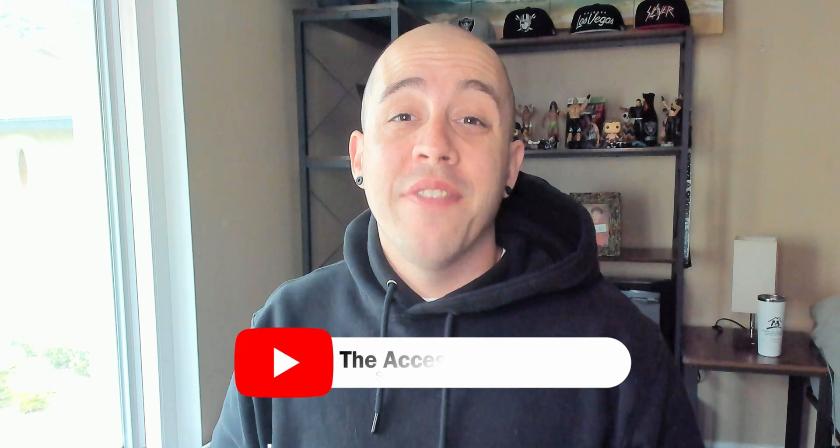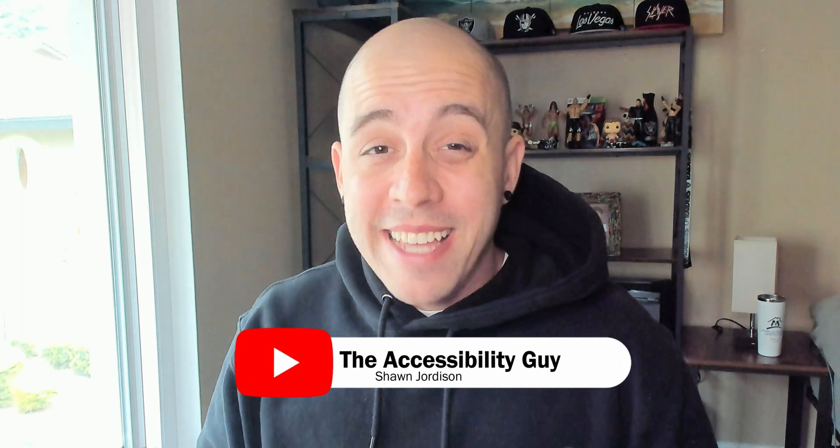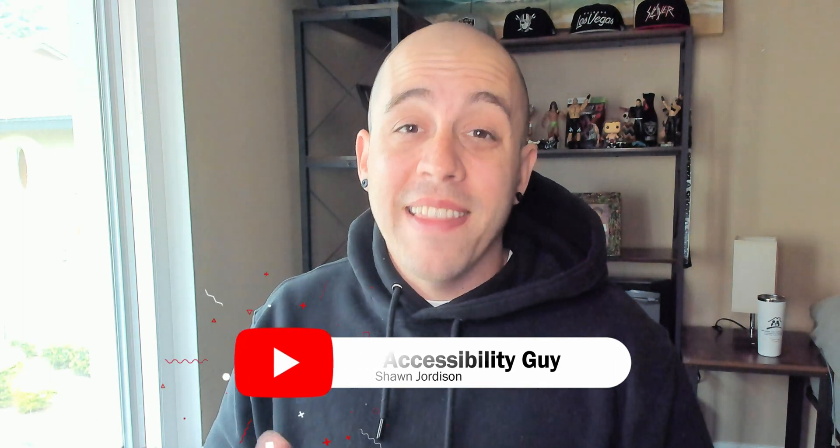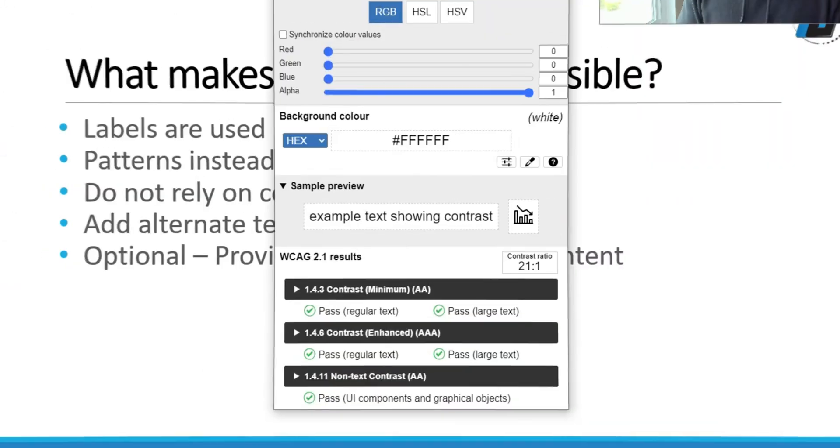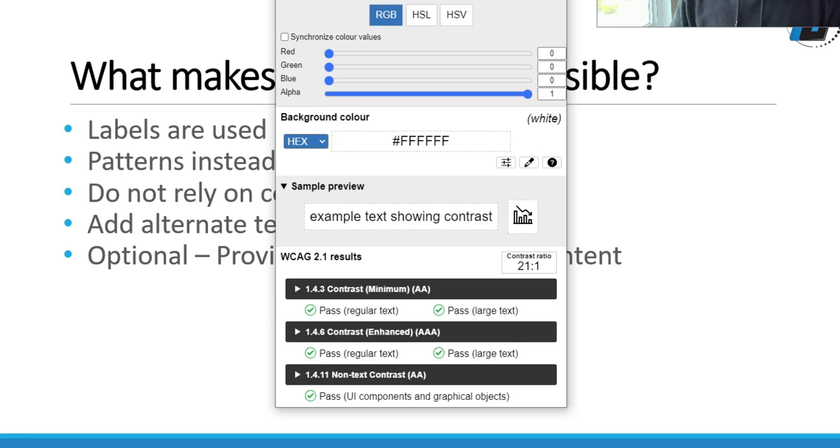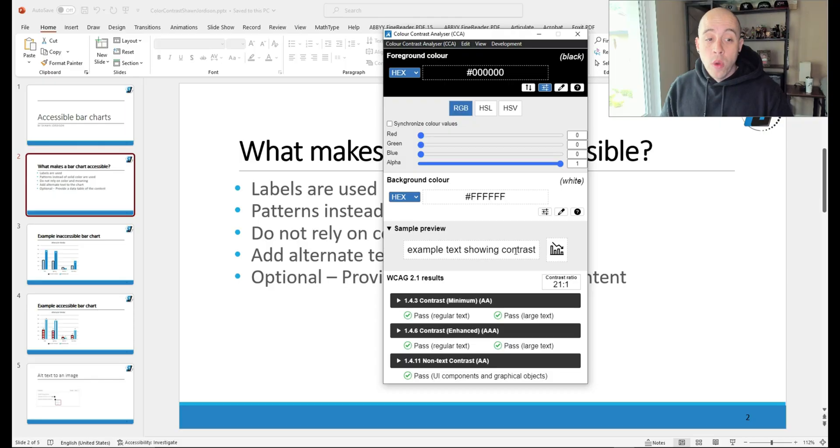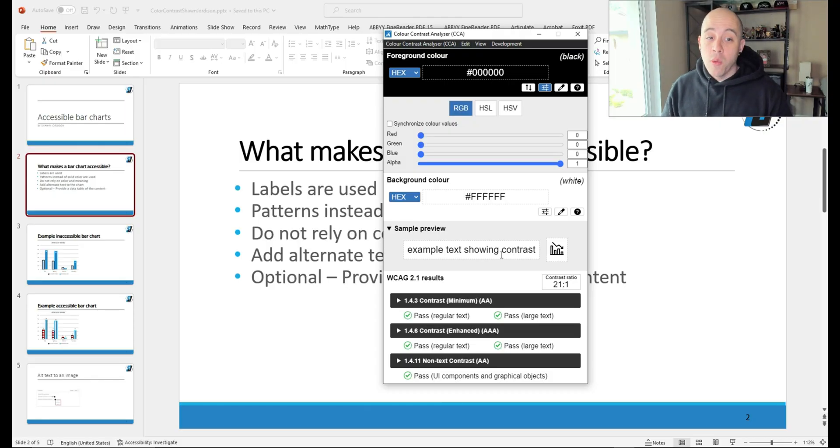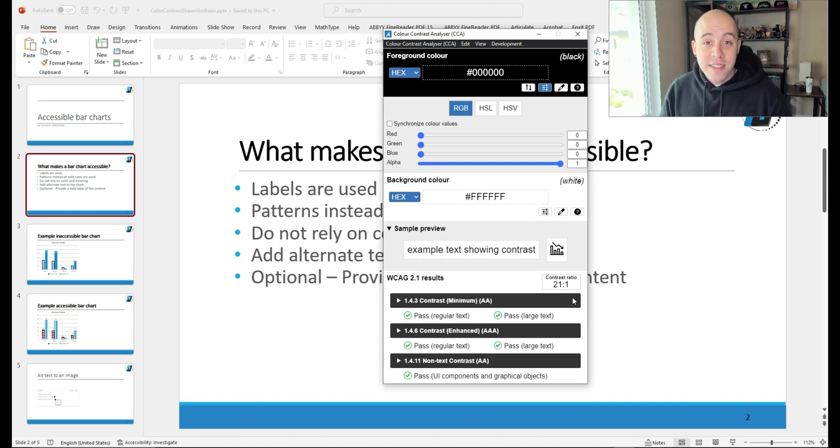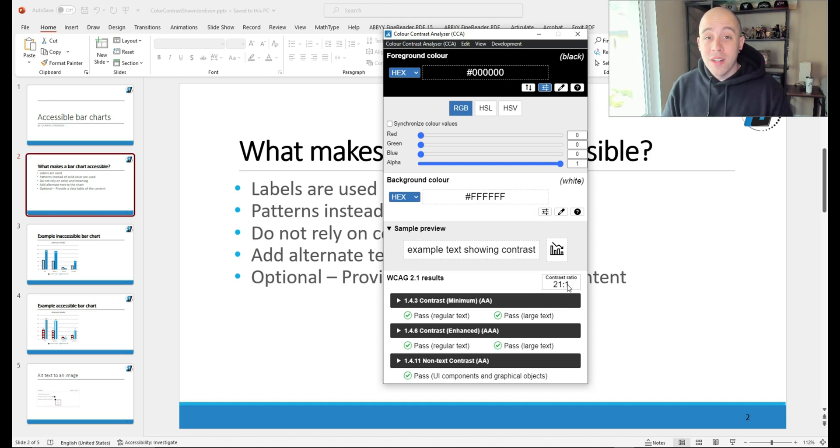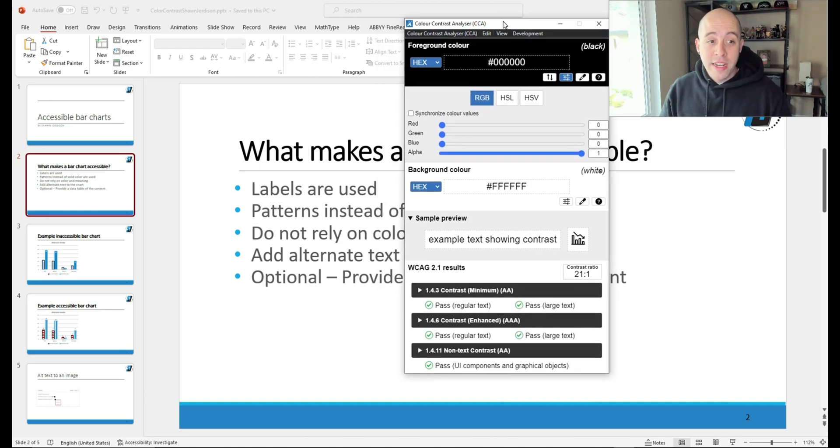But before we dive in, please take a second to hit that like and subscribe button. What's great about this tool is it has the WCAG 2.1 standards at the bottom of the tester. When we have text that is black font on a white background, we have the highest contrast ratio of 21 to 1. And what we're going to do is just test a couple of colors.